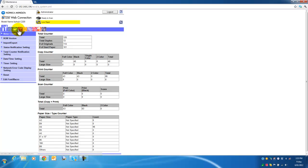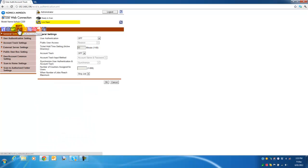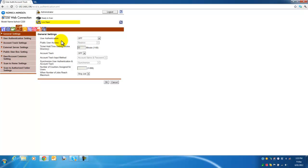So we are going to go here to User Authentication / Account Track. In this section you can see this machine has all the default settings at the moment where user authentication is disabled or turned off.